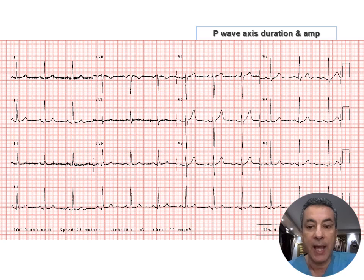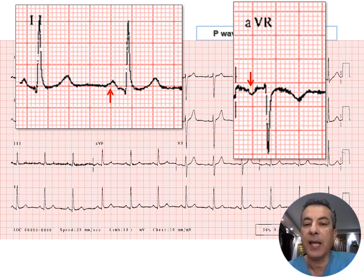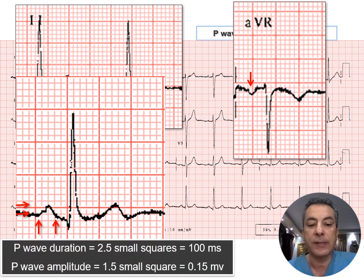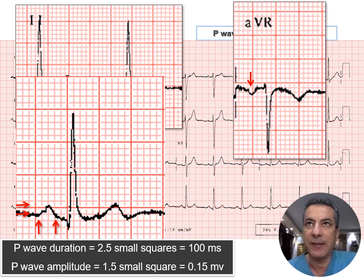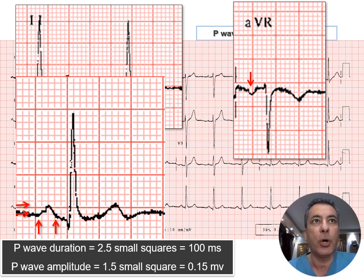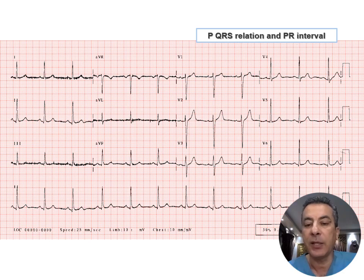Next, the P wave axis, duration, and amplitude. In lead II the P wave is upright; in aVR it is inverted, indicating a right-superior to left-inferior axis — the usual sinus axis. The P wave duration is 2.5 small squares, equaling 100 milliseconds, which is less than the 120 millisecond maximum. The P wave amplitude is 1.5 small squares, equaling 0.15 millivolts, which is less than the 0.25 millivolt maximum. Thus, the P wave axis, duration, and amplitude are all normal.